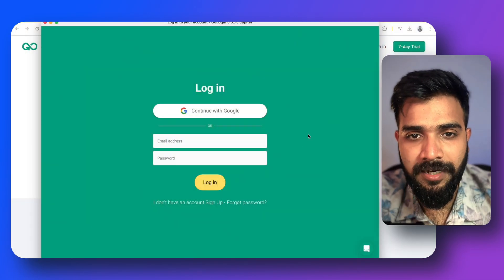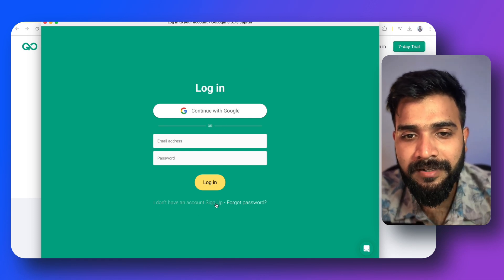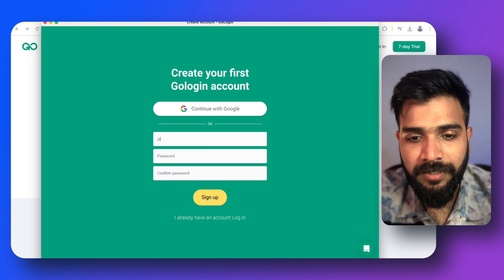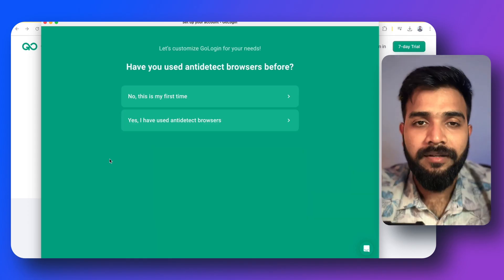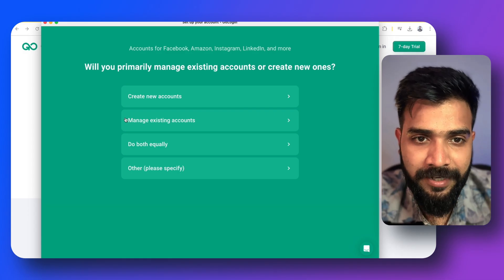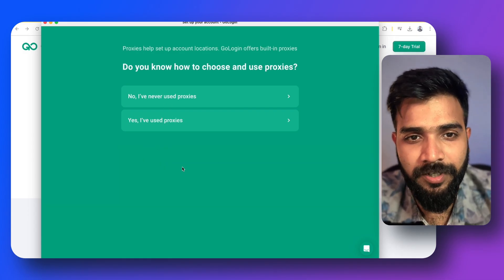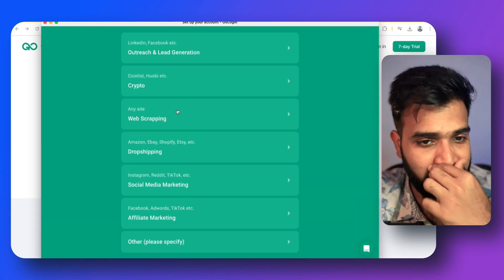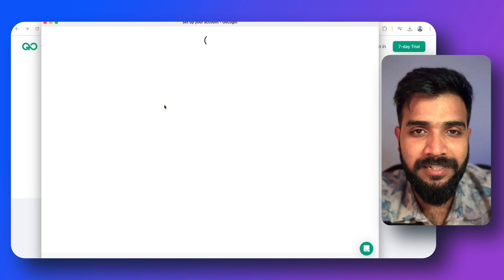Once downloaded and installed, open the app and either continue with Google or sign up with your email and password. On setup, select your use case — it's a great tool for web scraping as well, but we'll primarily be using it for outreach and lead generation.